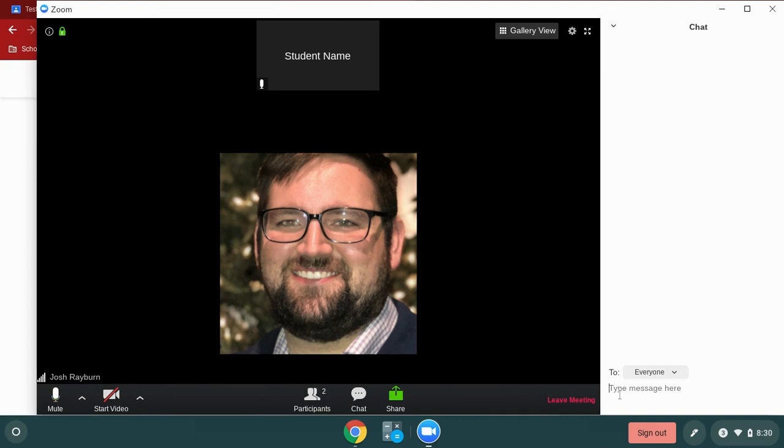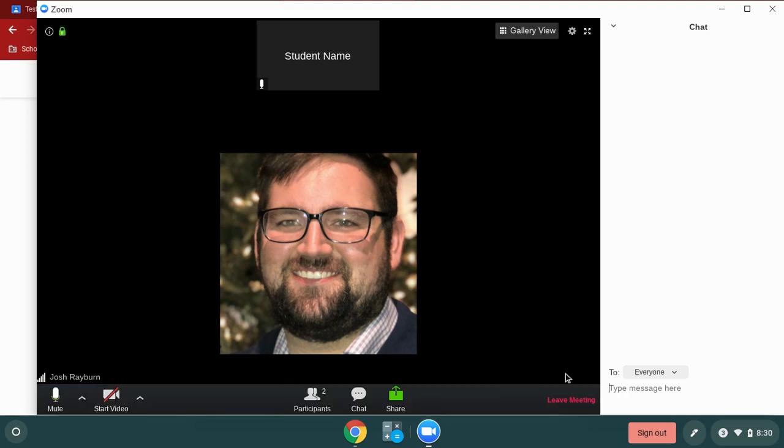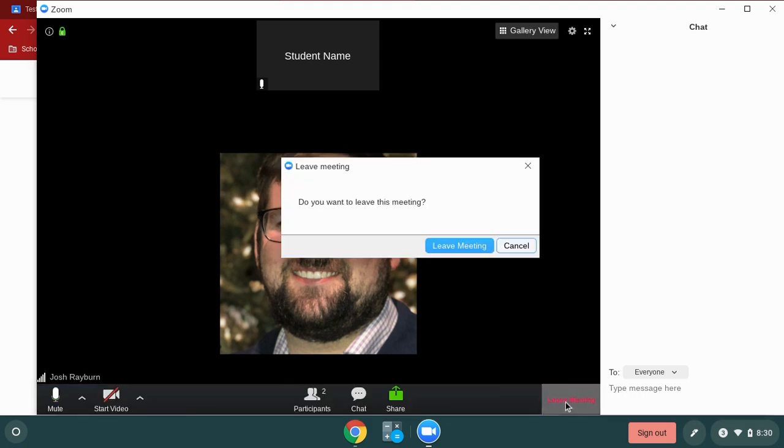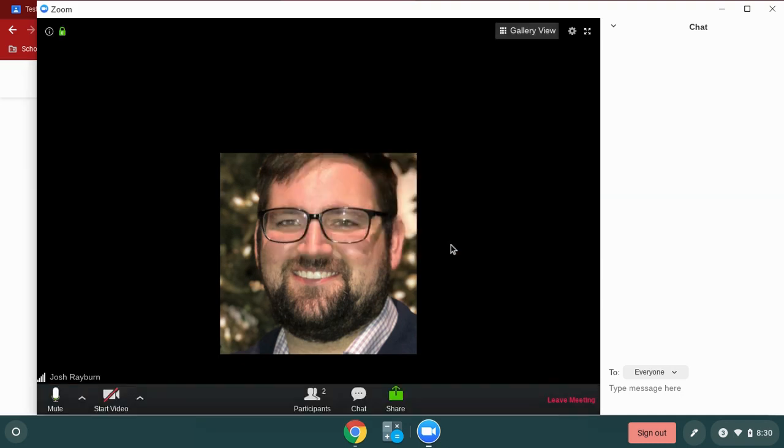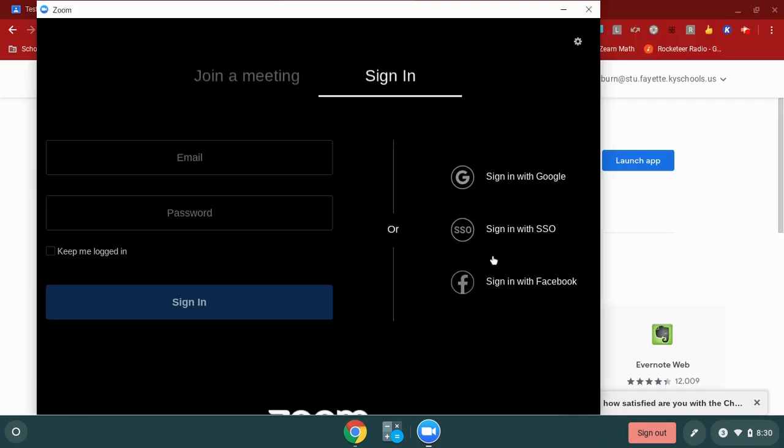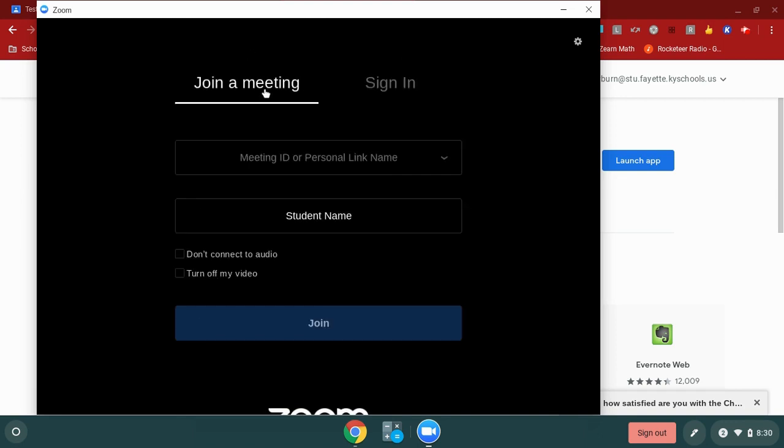I can also use the chat feature if my teacher has allowed it to chat with my teacher and to use this as a chat box. When I'm finished with my meeting, all I have to do is hit this leave meeting button and it will take me out. I'm going to leave my meeting one more time, and now I'm exiting the meeting.